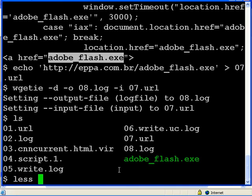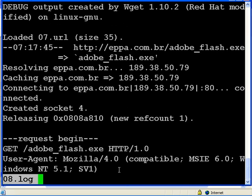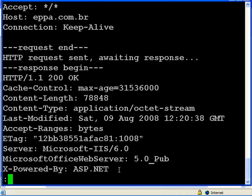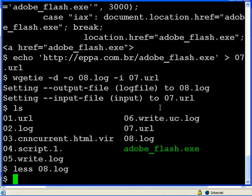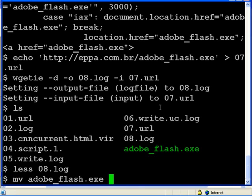Let's take a look at the log first. 200 code and we downloaded some bytes. Rename the file.